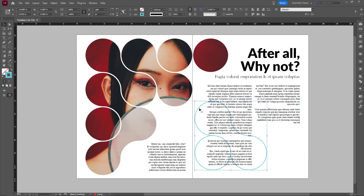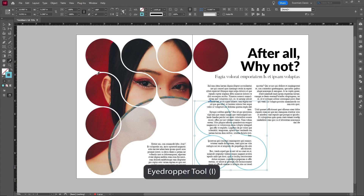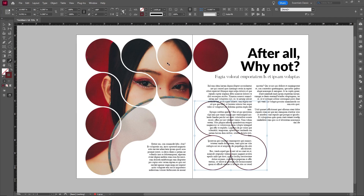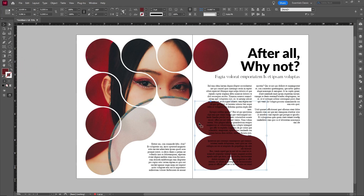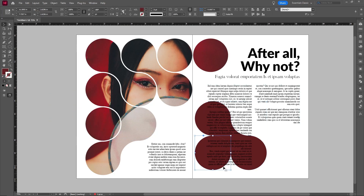First I'm going to use the Eyedropper tool — shortcut key I — and sample a color that's fairly dark on the other side of the image. I'll select the stroke and fill. I'm actually not a big fan of the two paths being together; it looks a bit weird. So I'm going to go to Object > Path and release that compound path. I want this one to be a picture instead of just a giant fill.